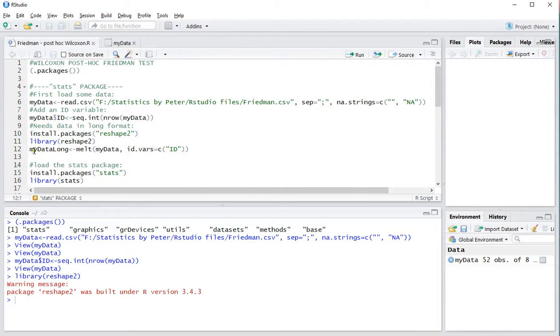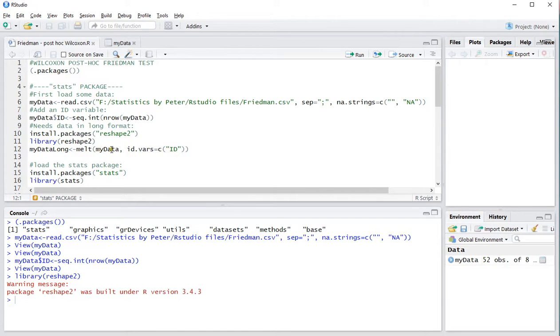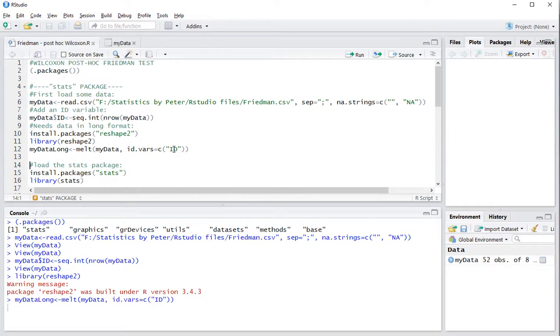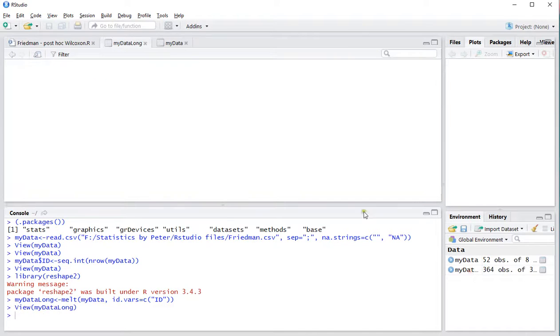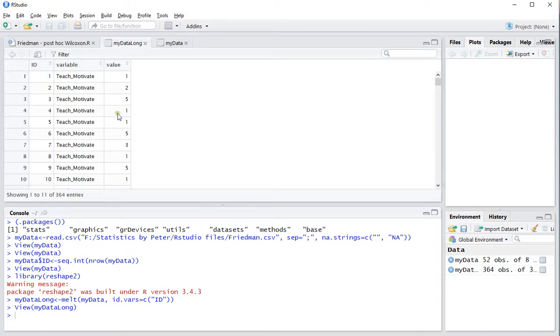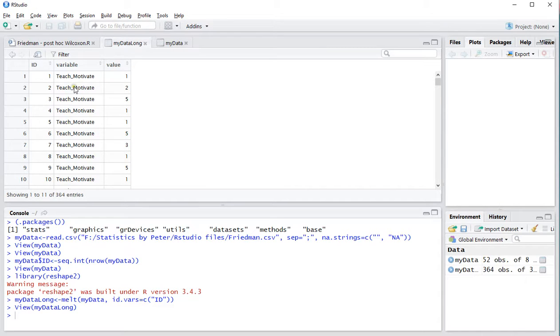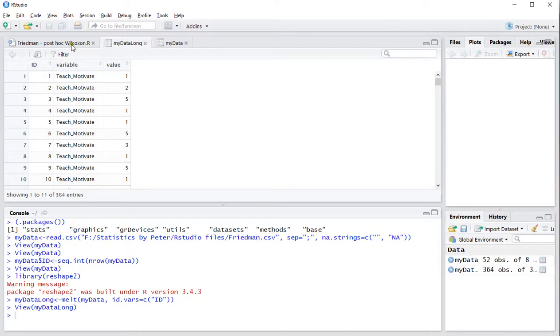Then I can actually convert the data table into a long version using the melt option. All of my data and the ID column is of course the ID variable. Ctrl-Enter and now my data long. I'll actually show you what that looks like. For each ID which will actually occur a few times now. For each variable that there was there and then a column with the score in there.